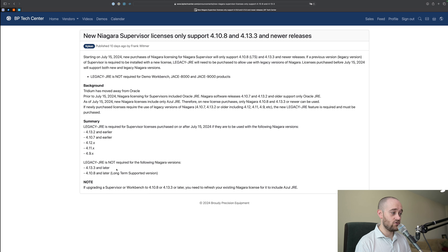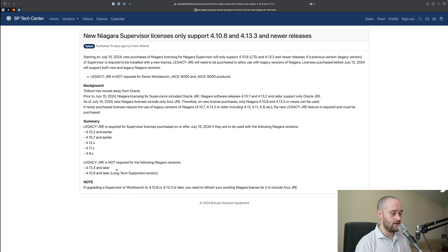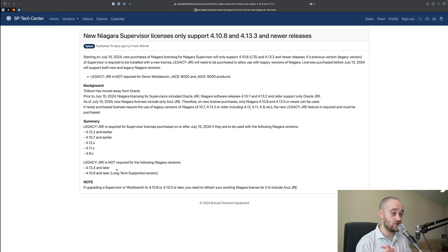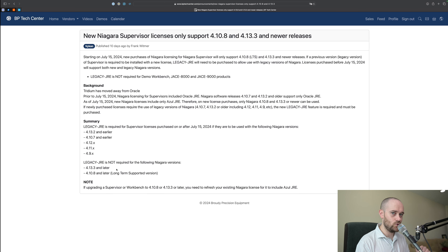Legacy-JRE is not required if you're purchasing a new license and you're using 413.3 and later, or 410.8 and later. This also doesn't affect your demo workbench. It doesn't affect your JACE 8000. It doesn't affect the JACE 9000. It only affects the Supervisor specifically, and not workbench or demos of any kind.